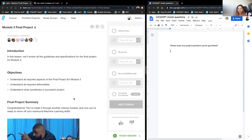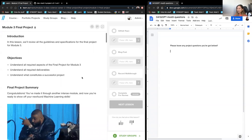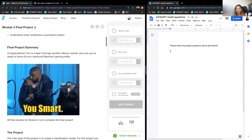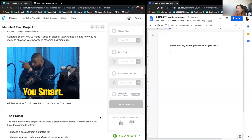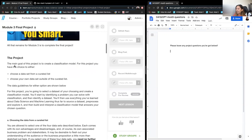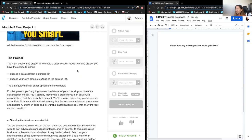Congratulations first off — y'all are smart. The project is to create a classification model. Over this mod, you guys have seen like eight or nine different models, and you're just going to build a classification model using some data.